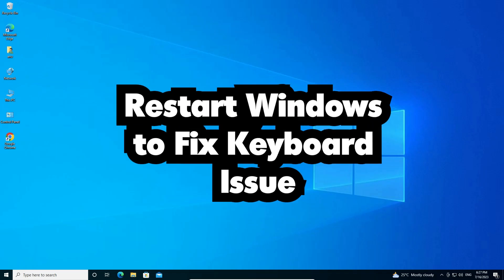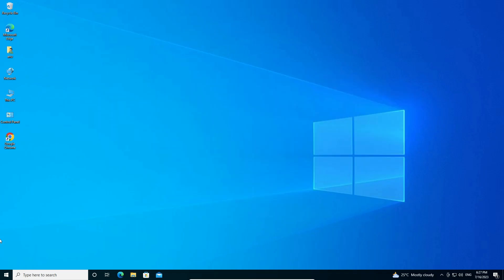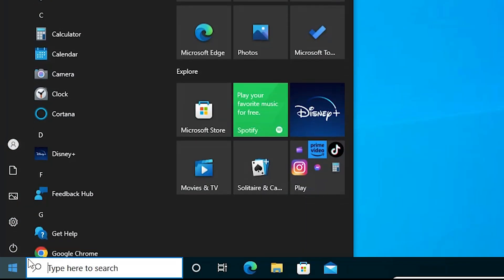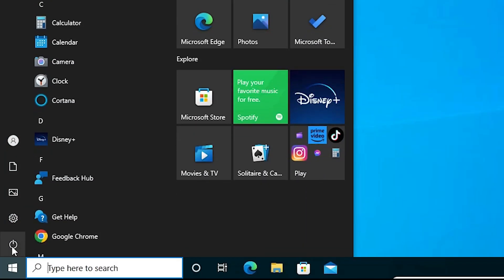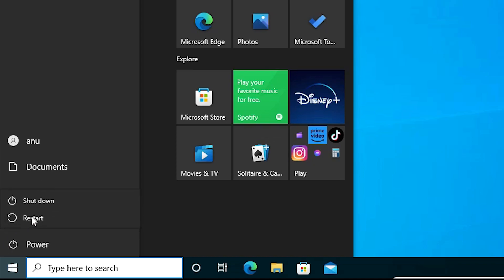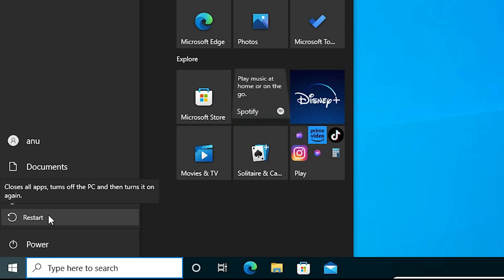The first and simplest solution is just restart your PC. Just go to the Start menu, go to Power, and restart your PC — that will fix your issue.